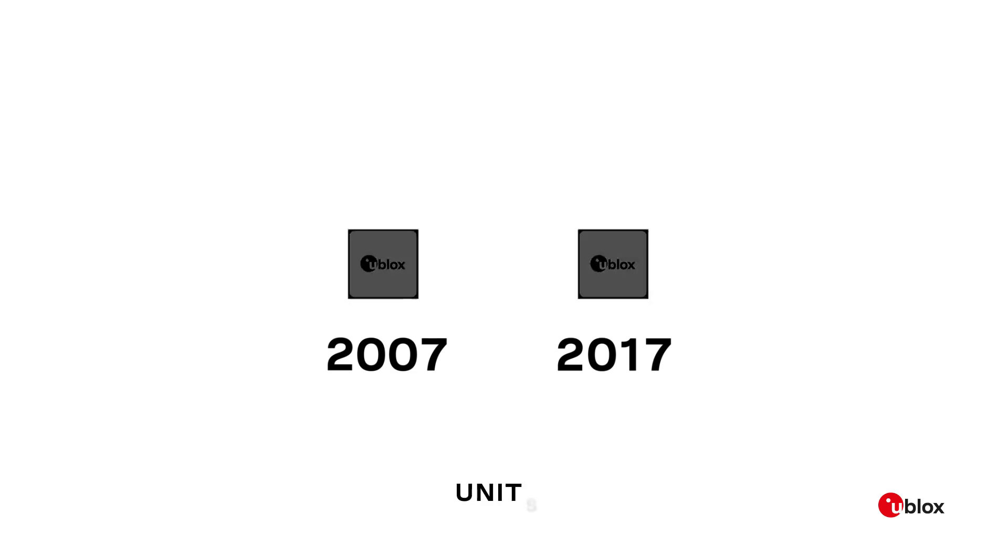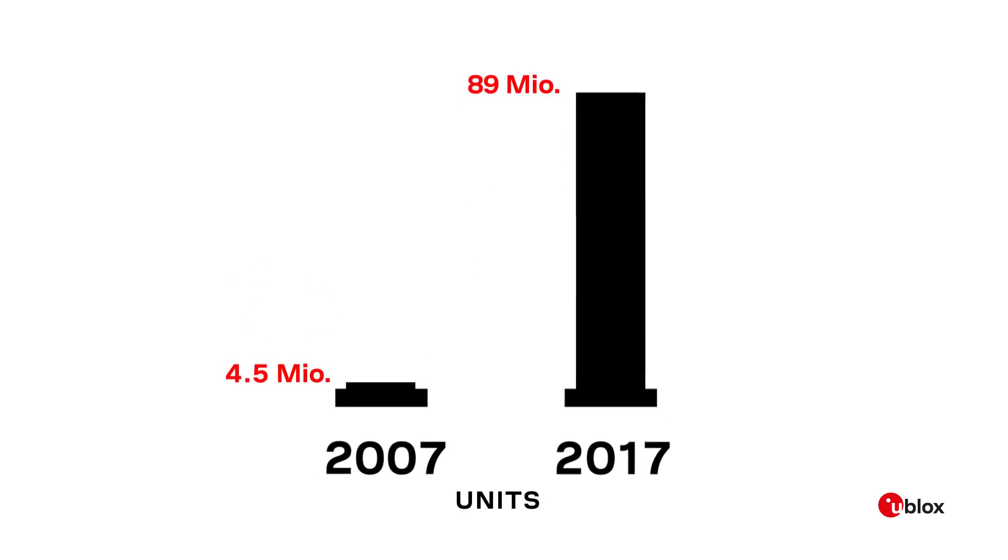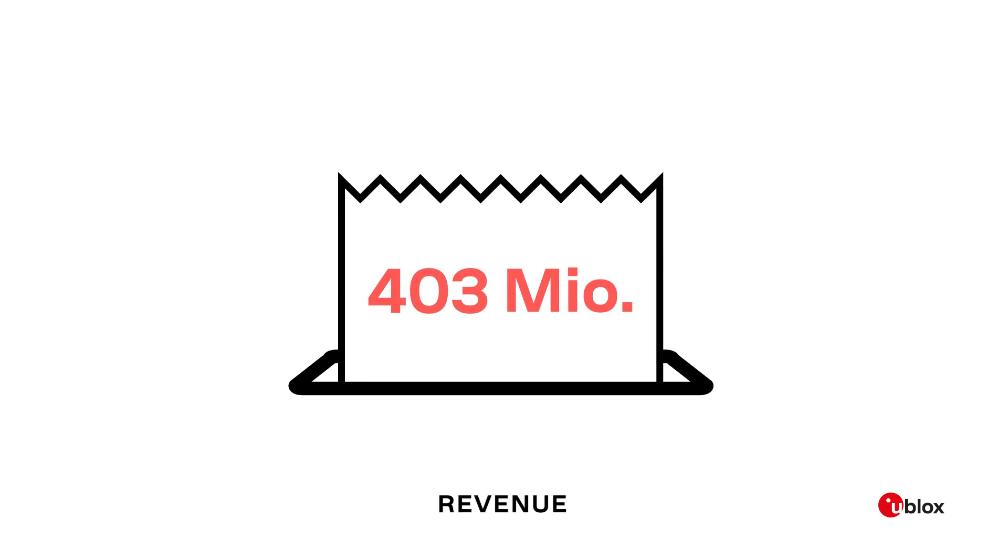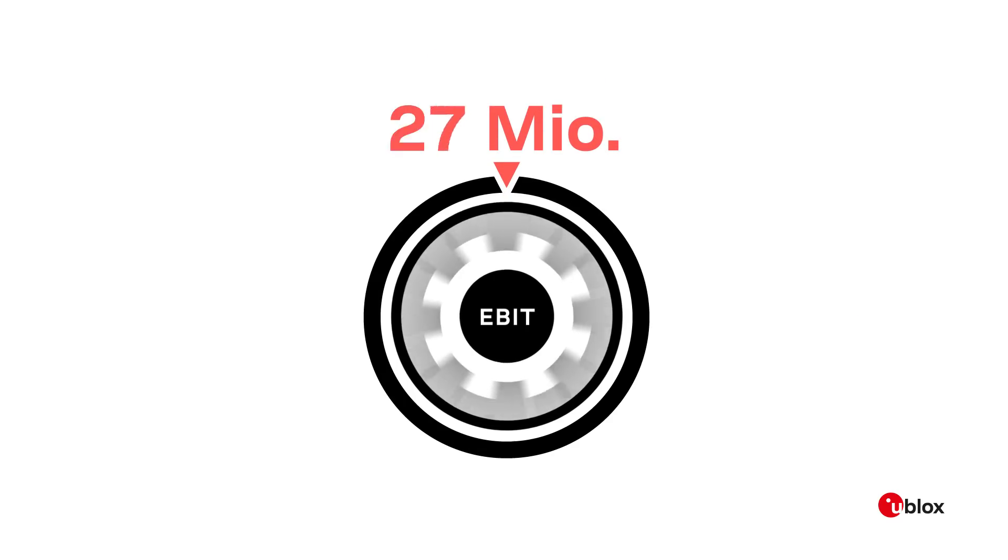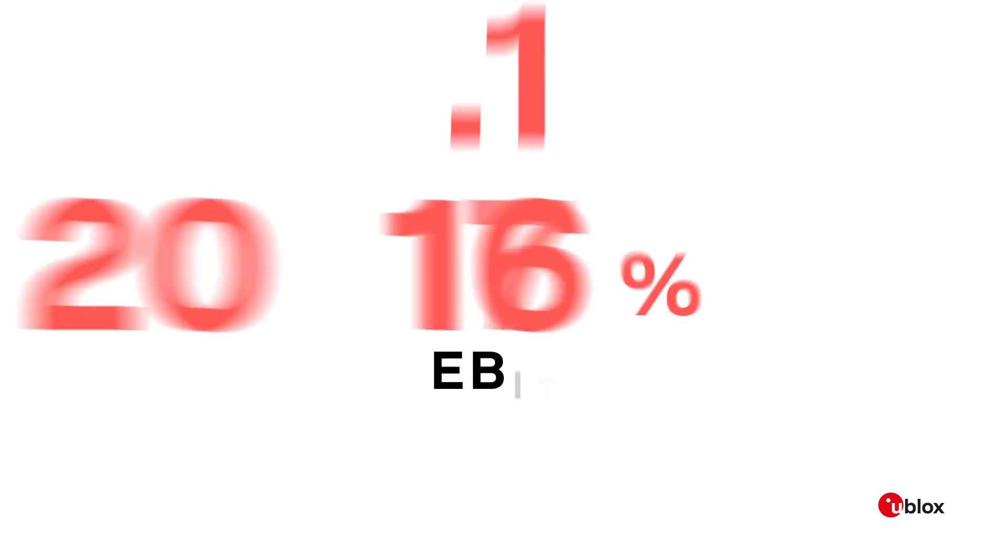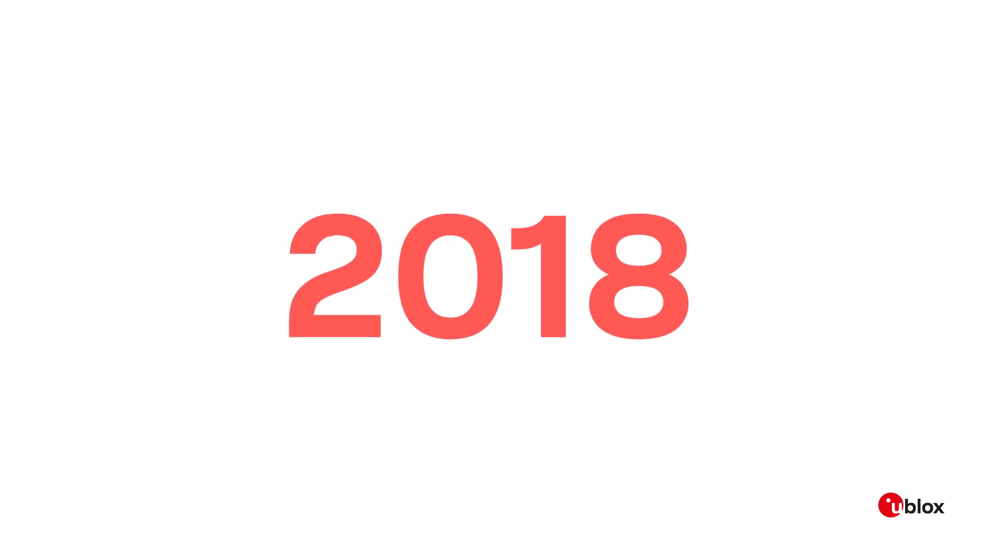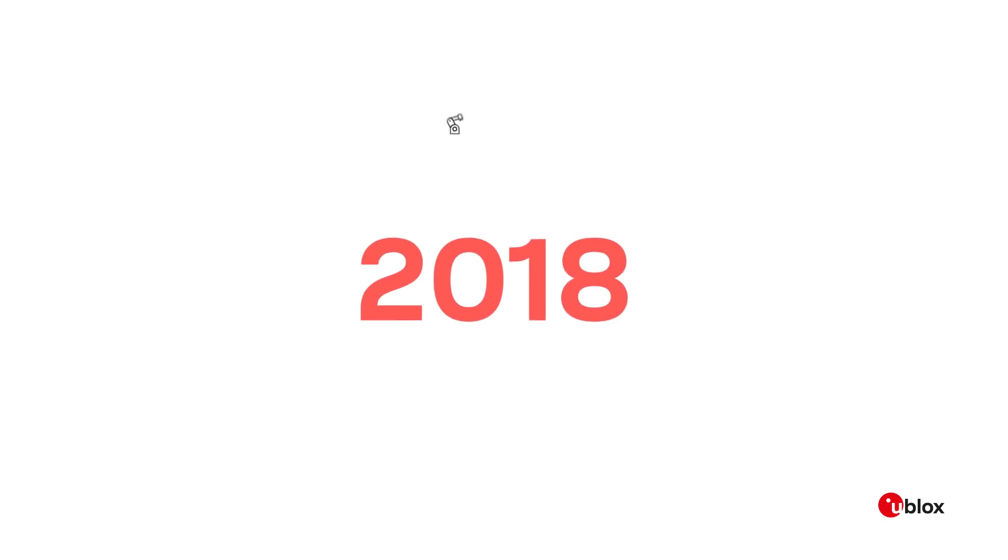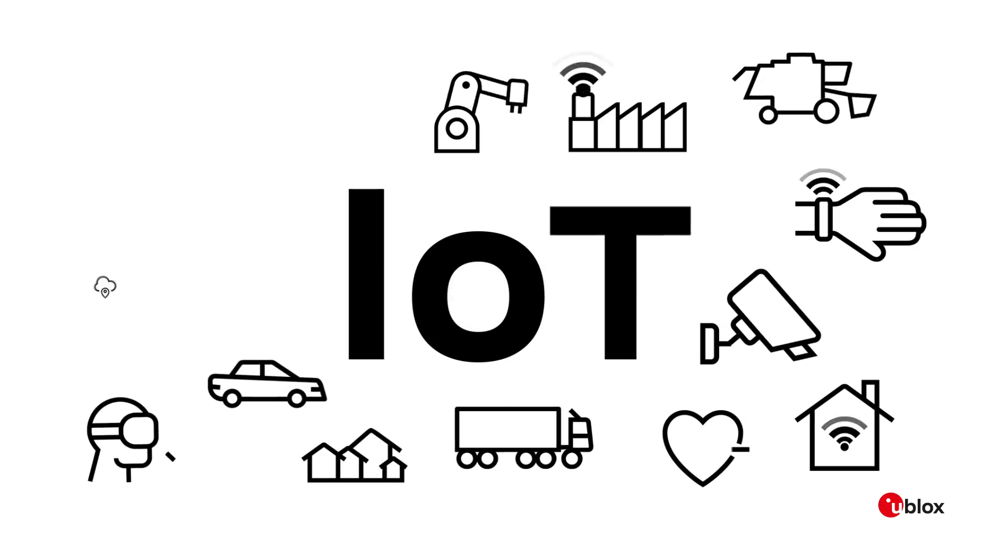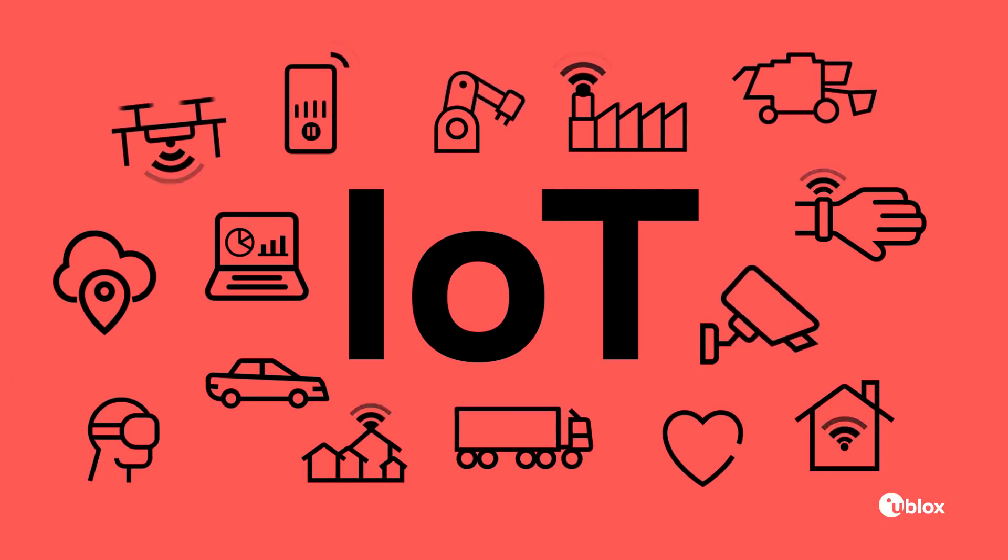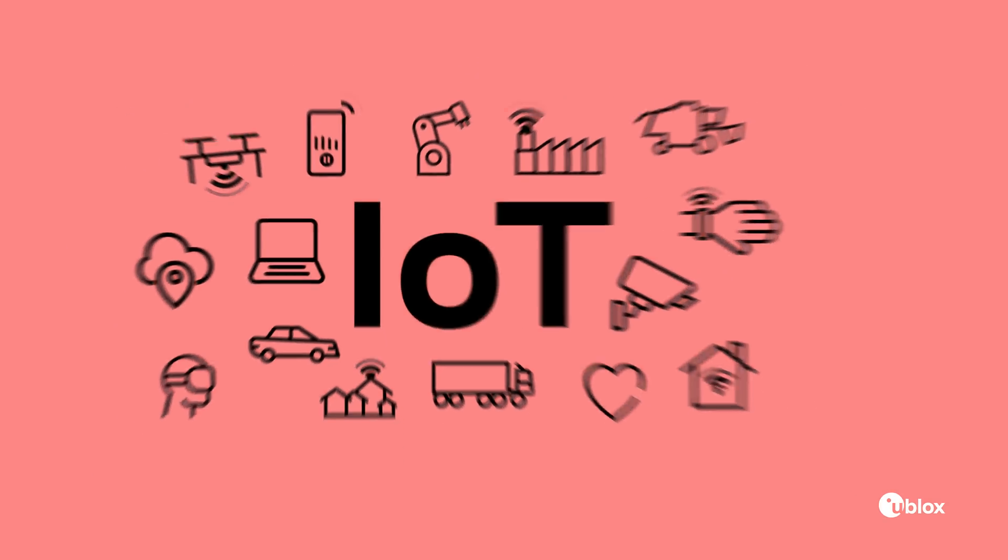In this timeframe, units shipped rose from 4.5 million to 90 million in 2017. Revenue rose from 80 to 403 million. EBIT increased from 5 to 65 million Swiss francs. And in 2017, EBIT corresponded to 16.1% of sales. U-Blox is well on the way to achieving its aim to be the leading industry quality supplier of communications and positioning components in the Internet of Things that really matter.